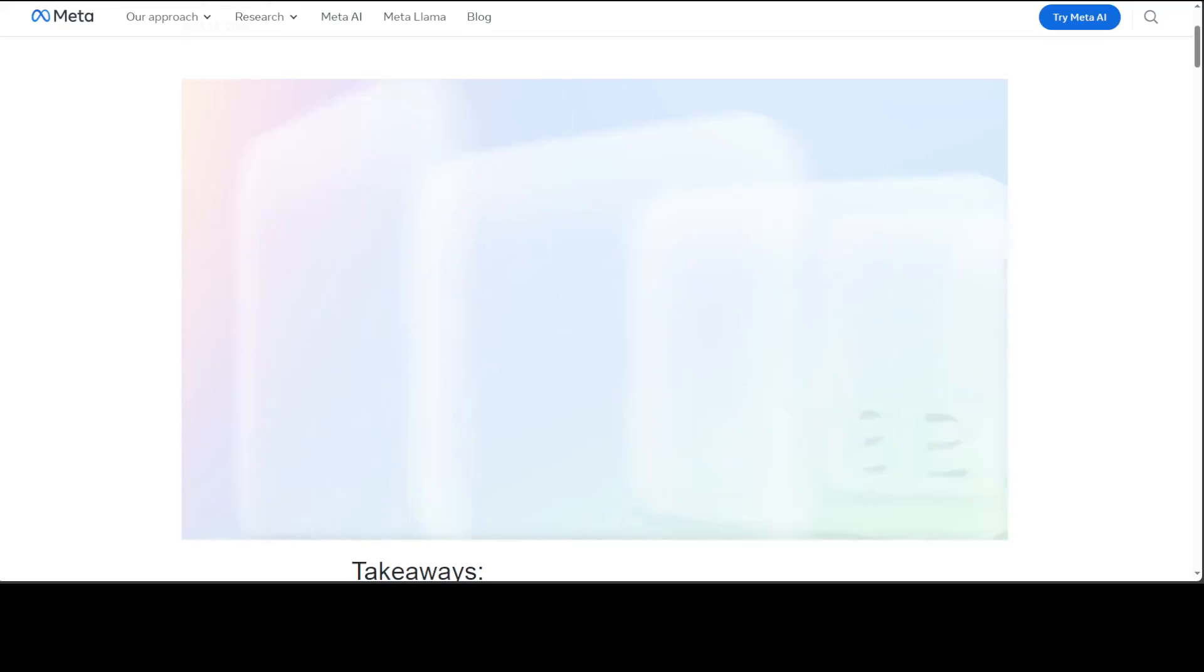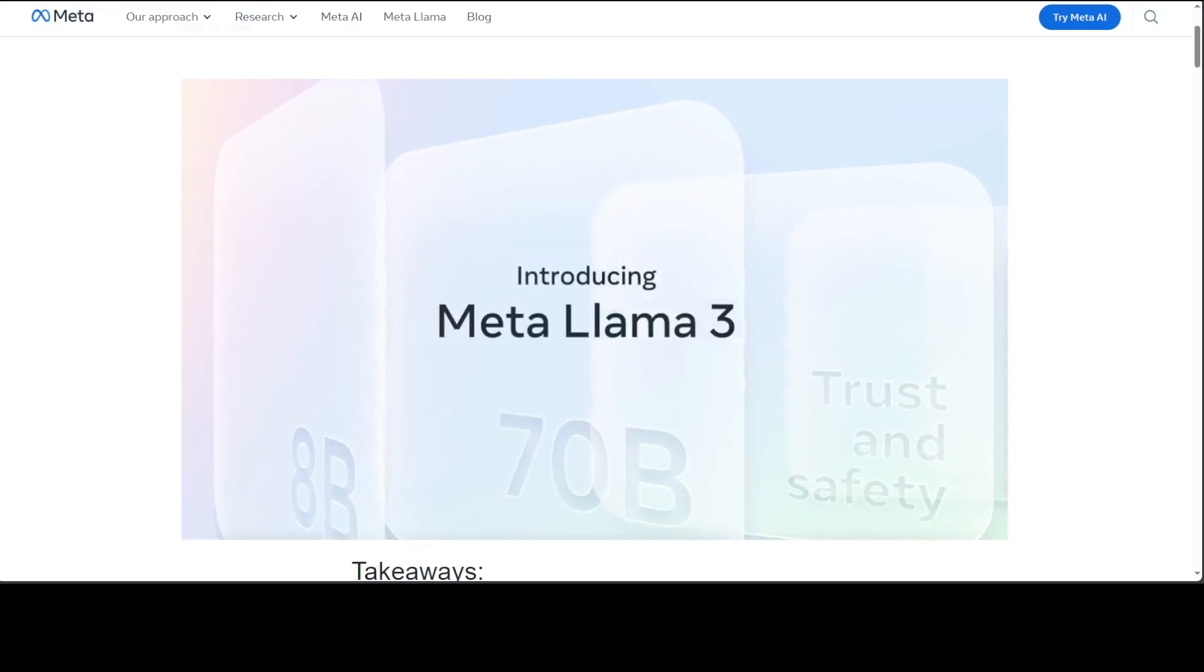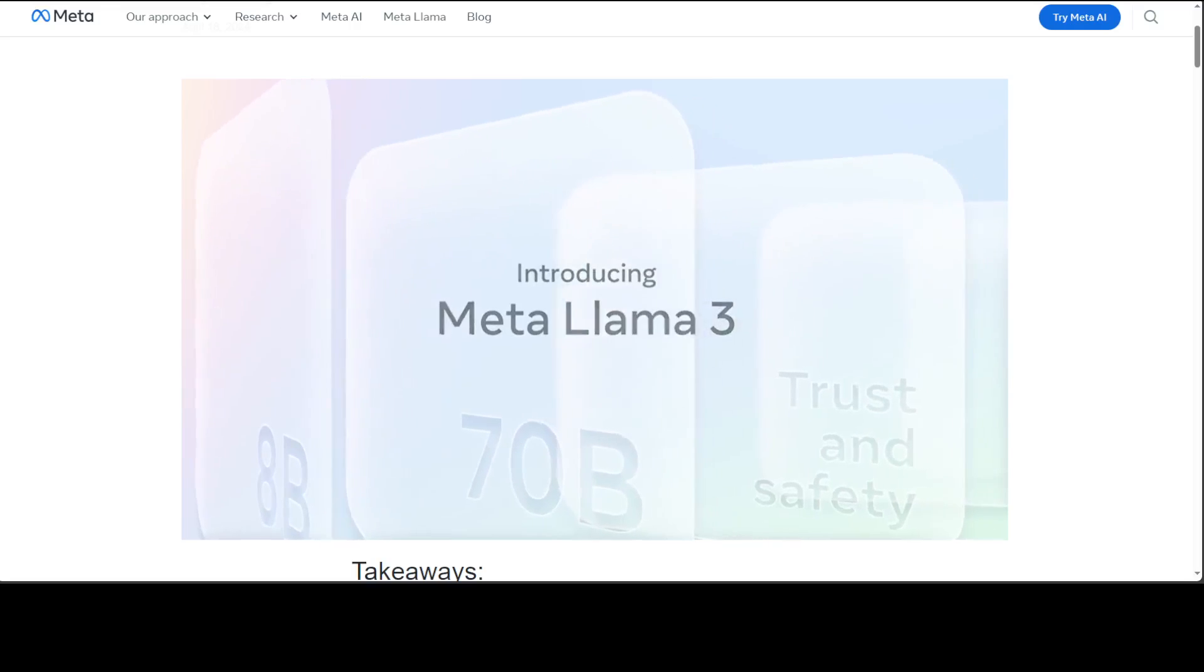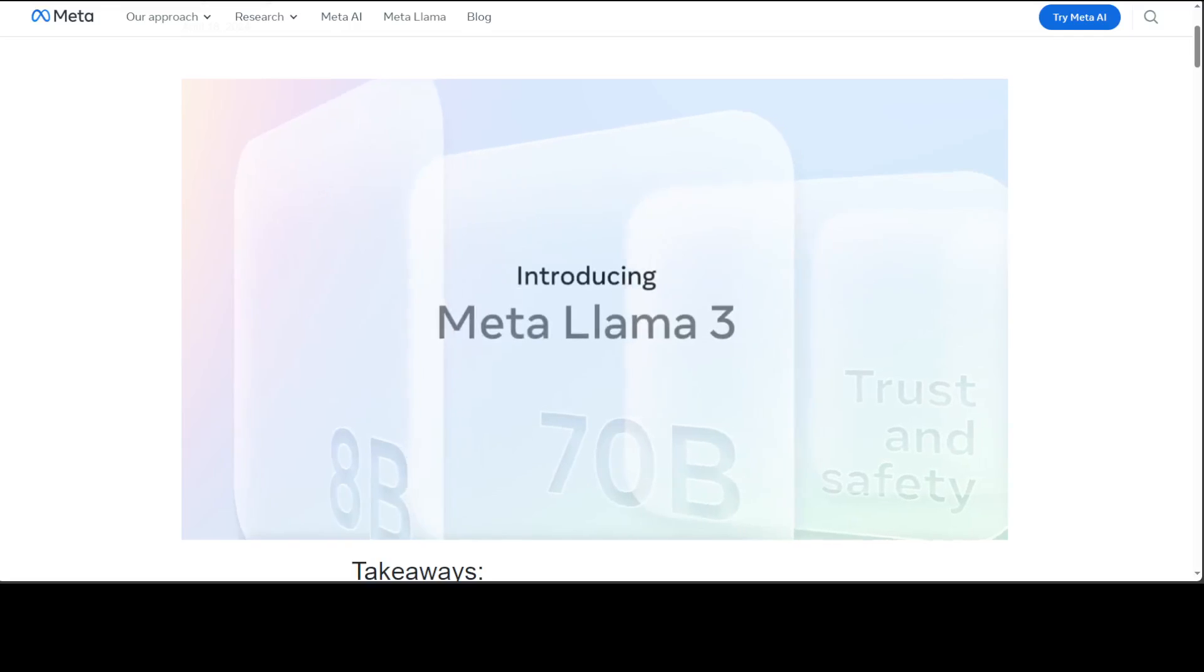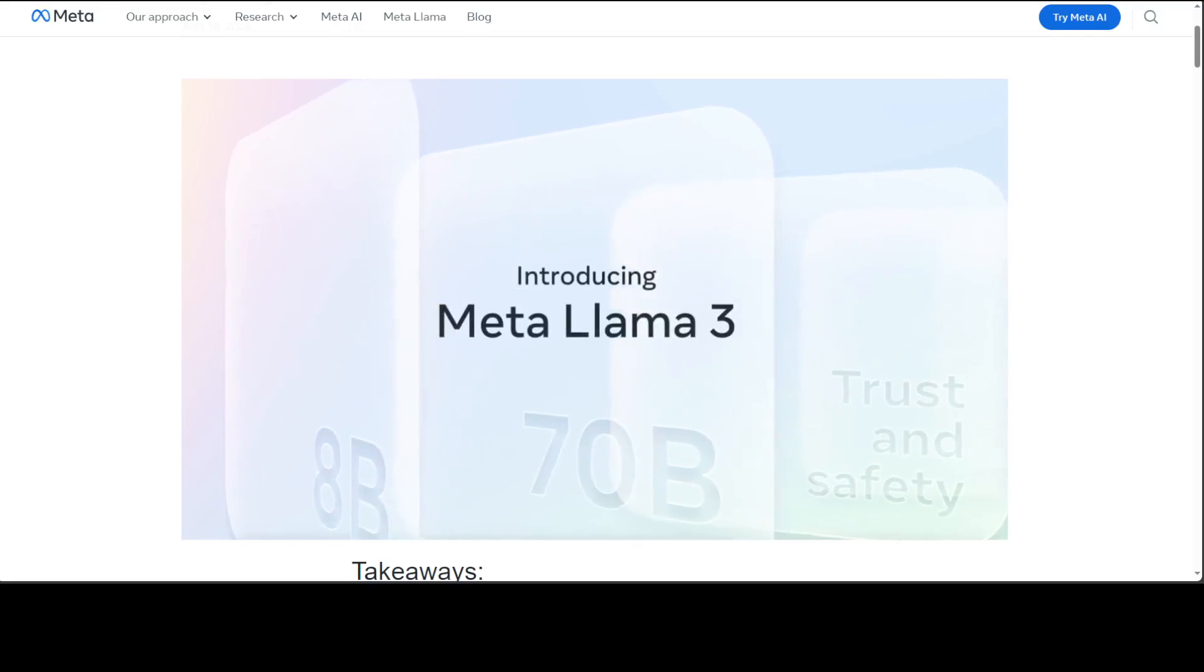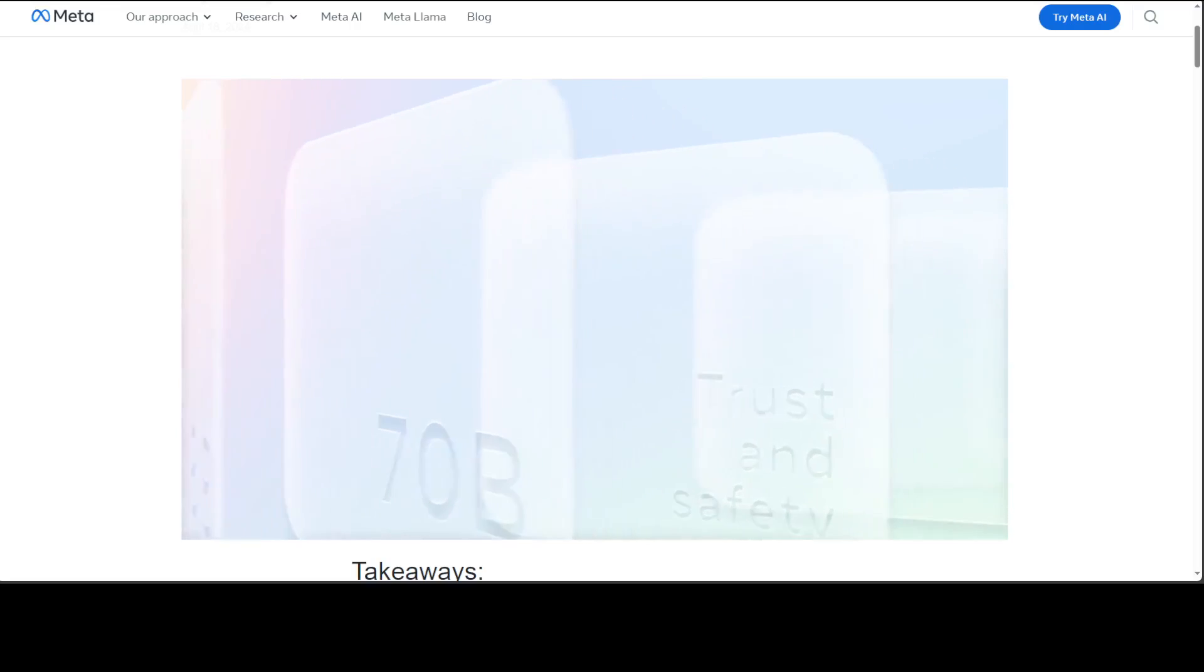Hello guys, in this video I am going to show you a step-by-step process to create an AI agent which can do function calling and tool calling with the help of Meta's brand new model Llama 3.